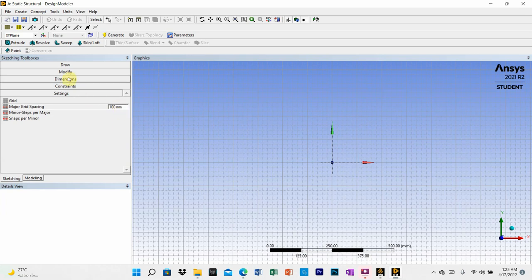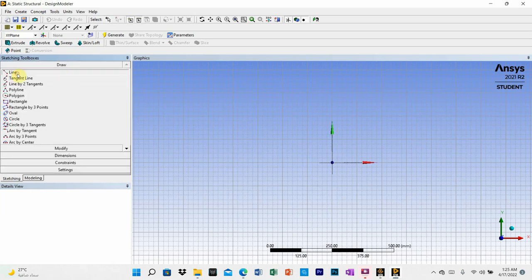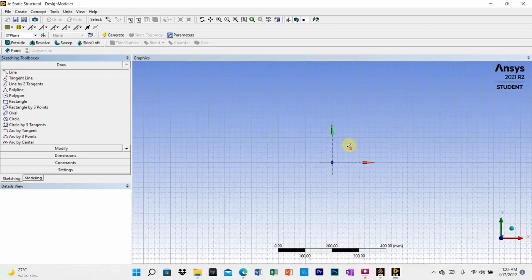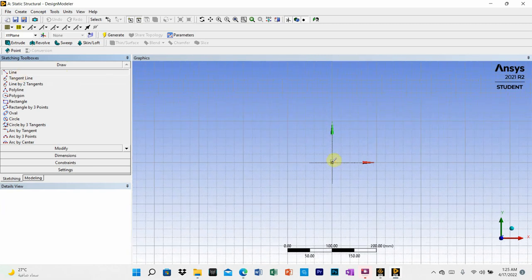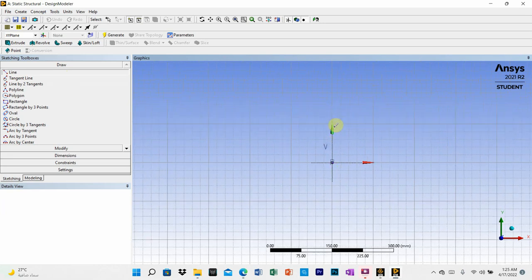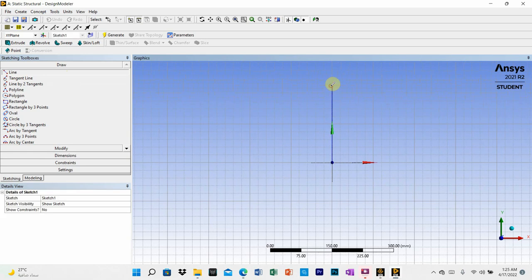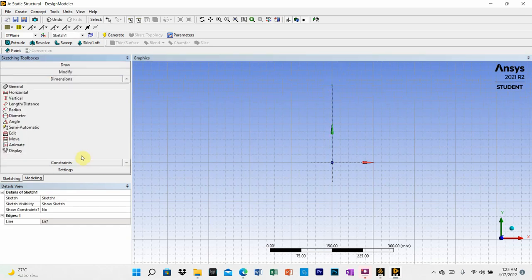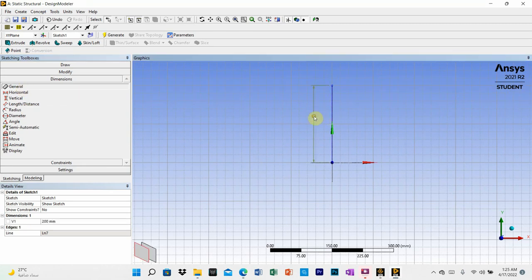Now we can draw the line. Click on line and start from the origin. The length of the first element is 200 millimeters, so click at the 200mm mark. You can verify the dimension by going to general, selecting your line, and checking V1, which should read 200 millimeters.